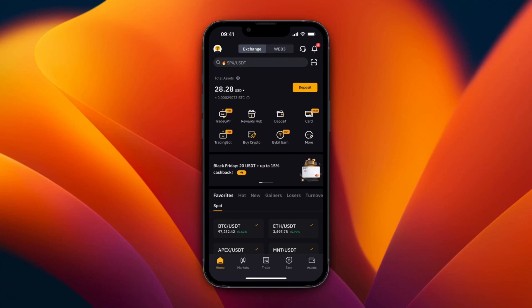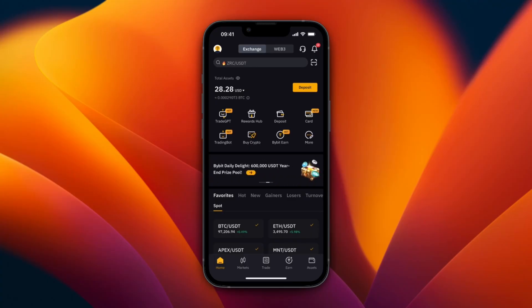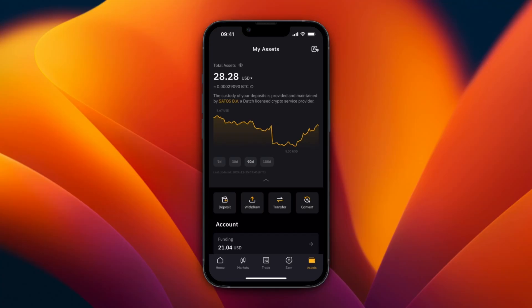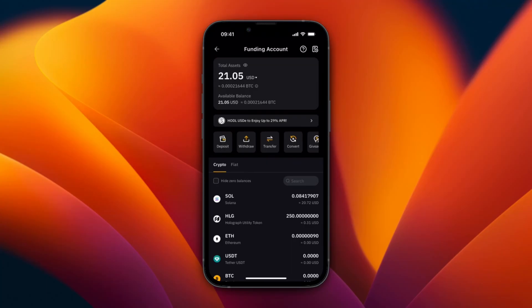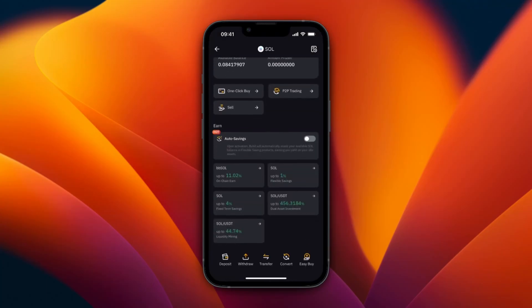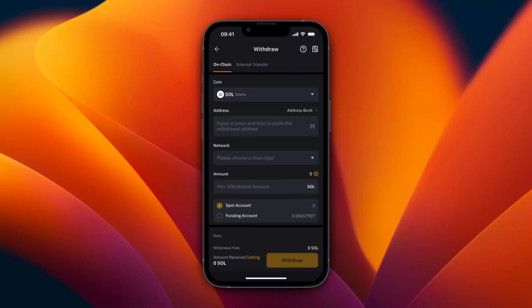In this video I will show you how to send Solana from Bybit to your Phantom wallet. To do this, open up Bybit and click on Assets in the bottom right. From here, go to the place where you're holding your Solana — it's in my funding account — and you will see it right there. Open up Solana and click on Withdrawal at the bottom.